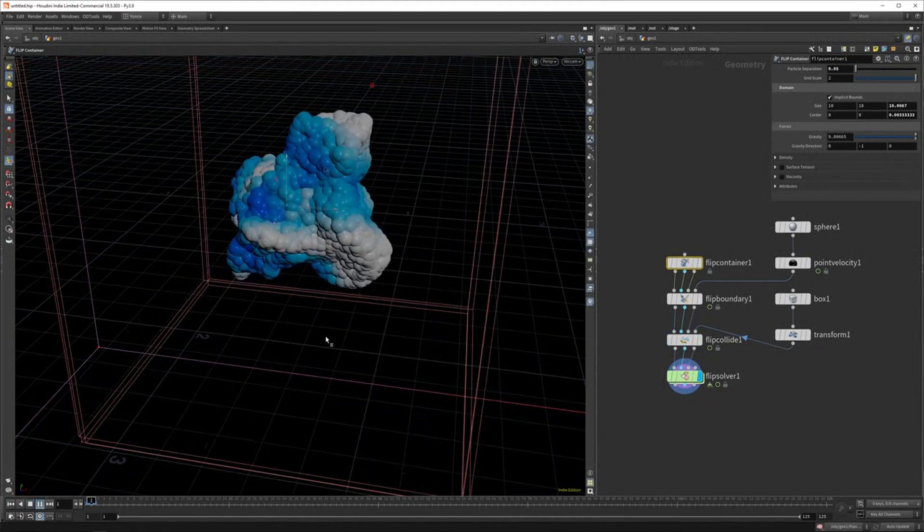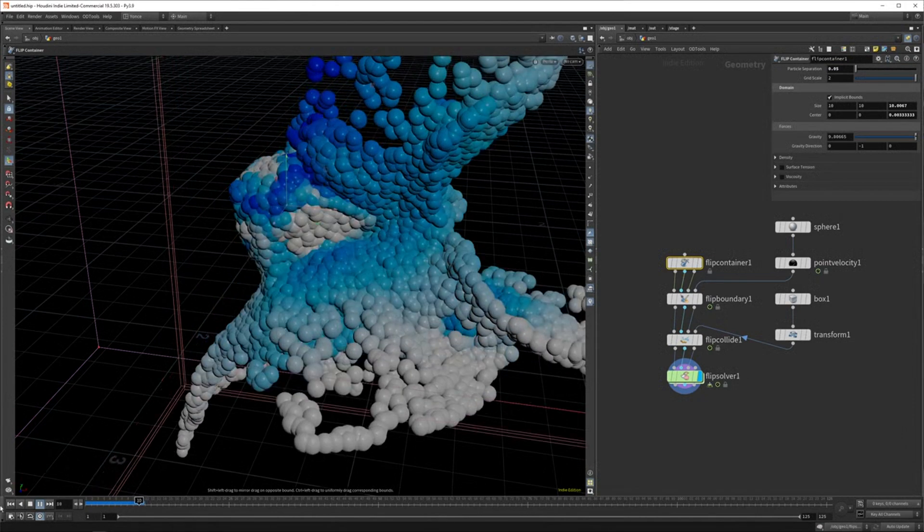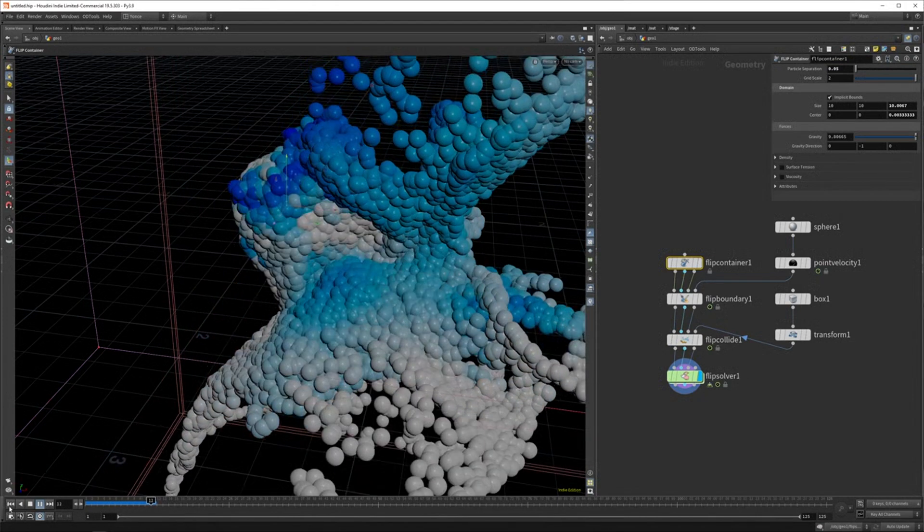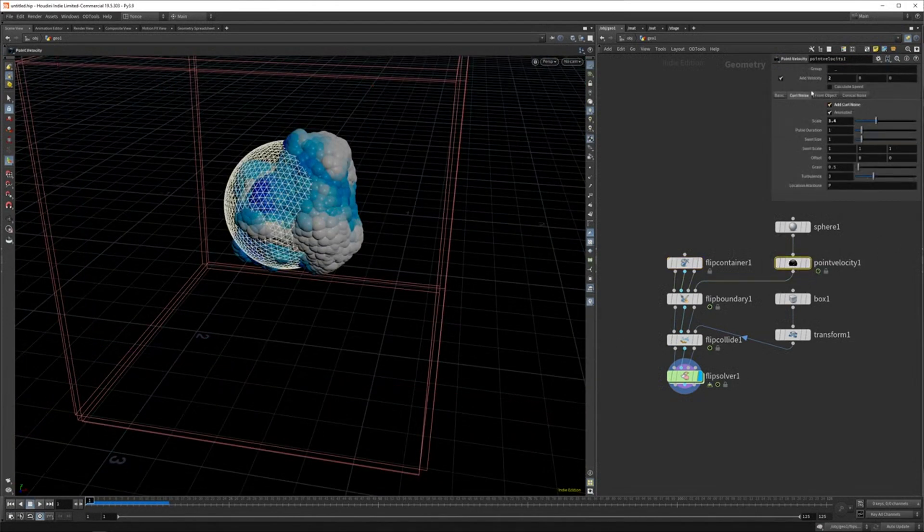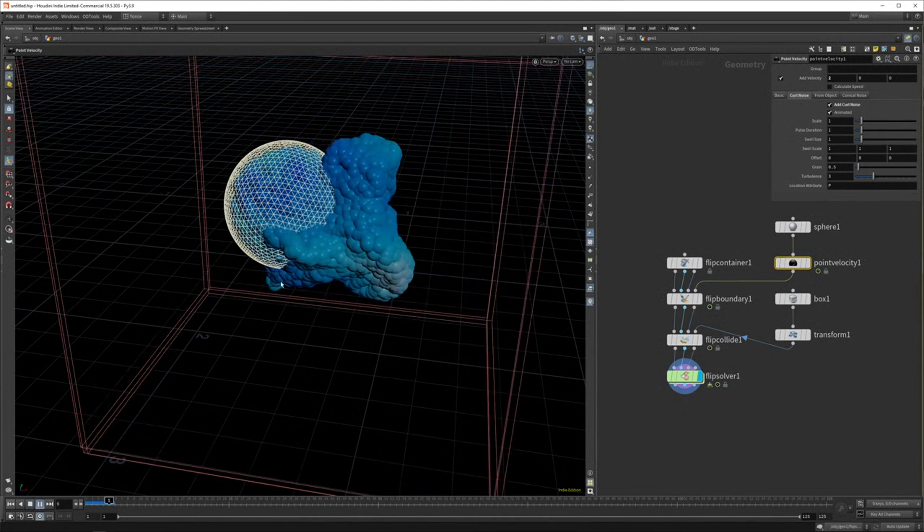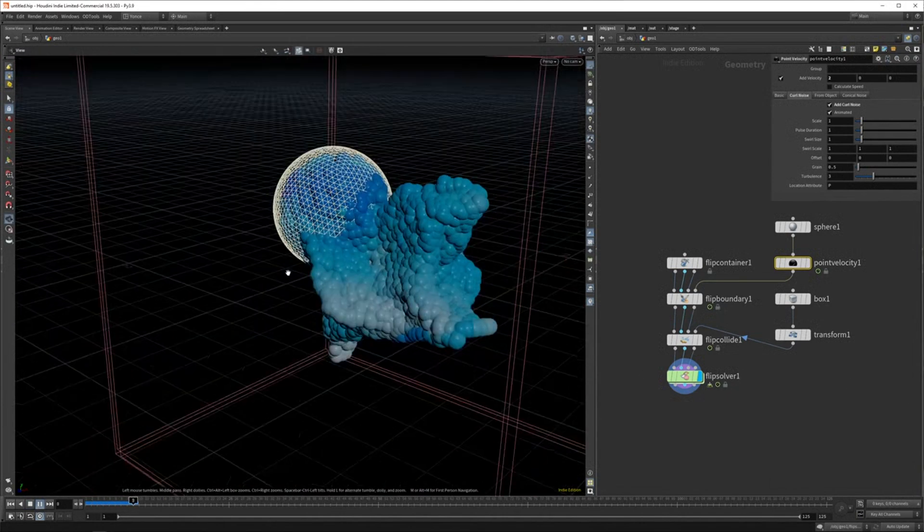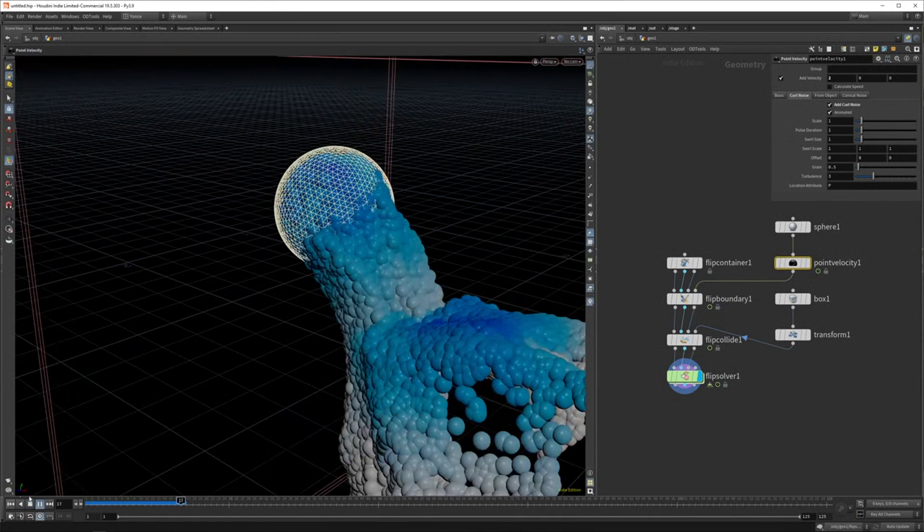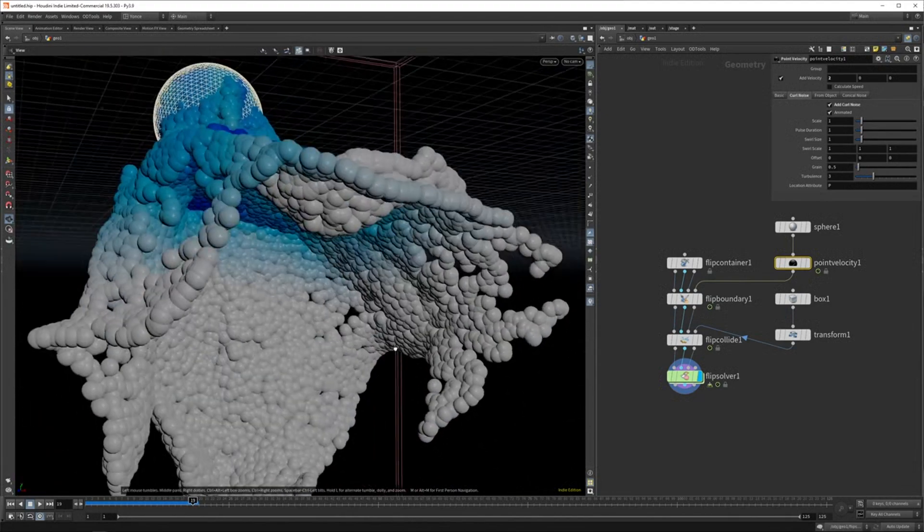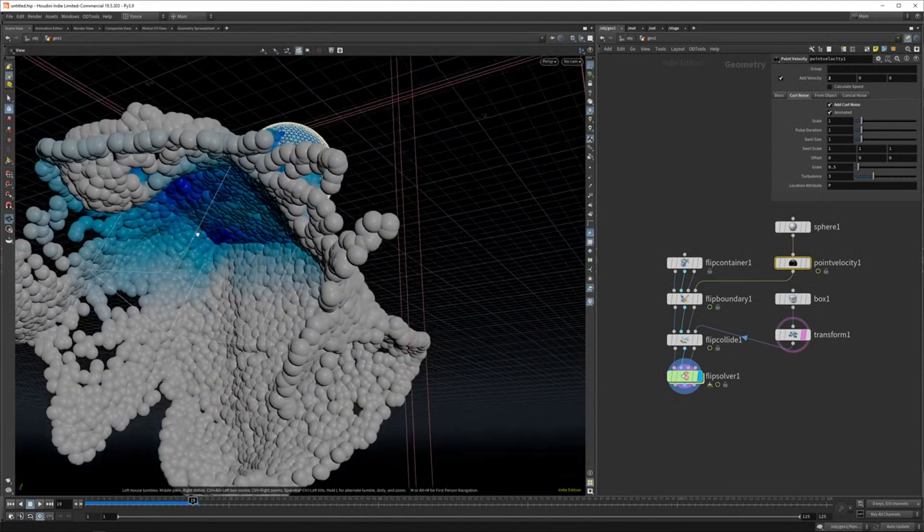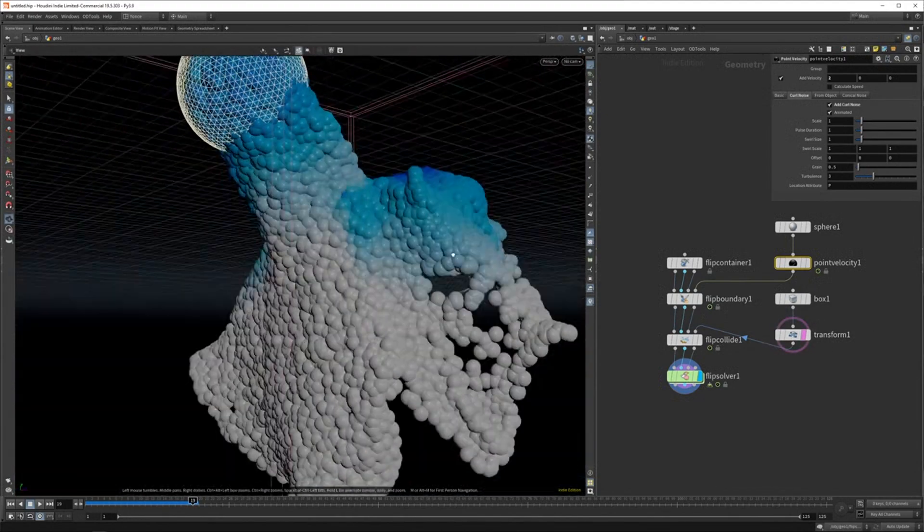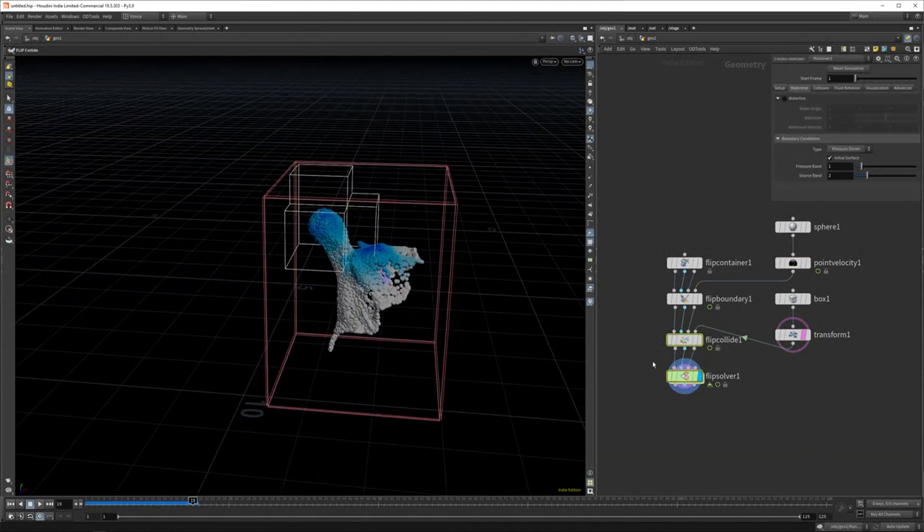And the velocity is a bit high now. So let me actually dial that down again. And now we should see this liquid colliding with our box. And you can see it's going nicely over the box. If I template this, you can see it's missing all these points. So that's another thing you can do.